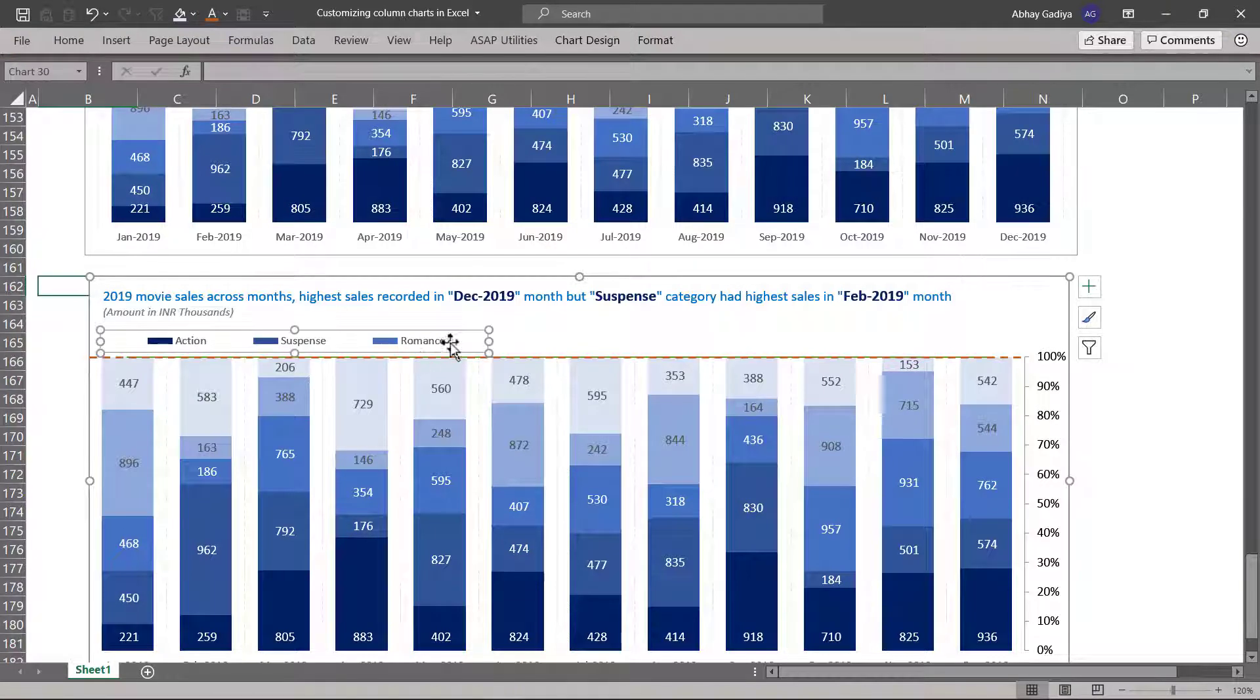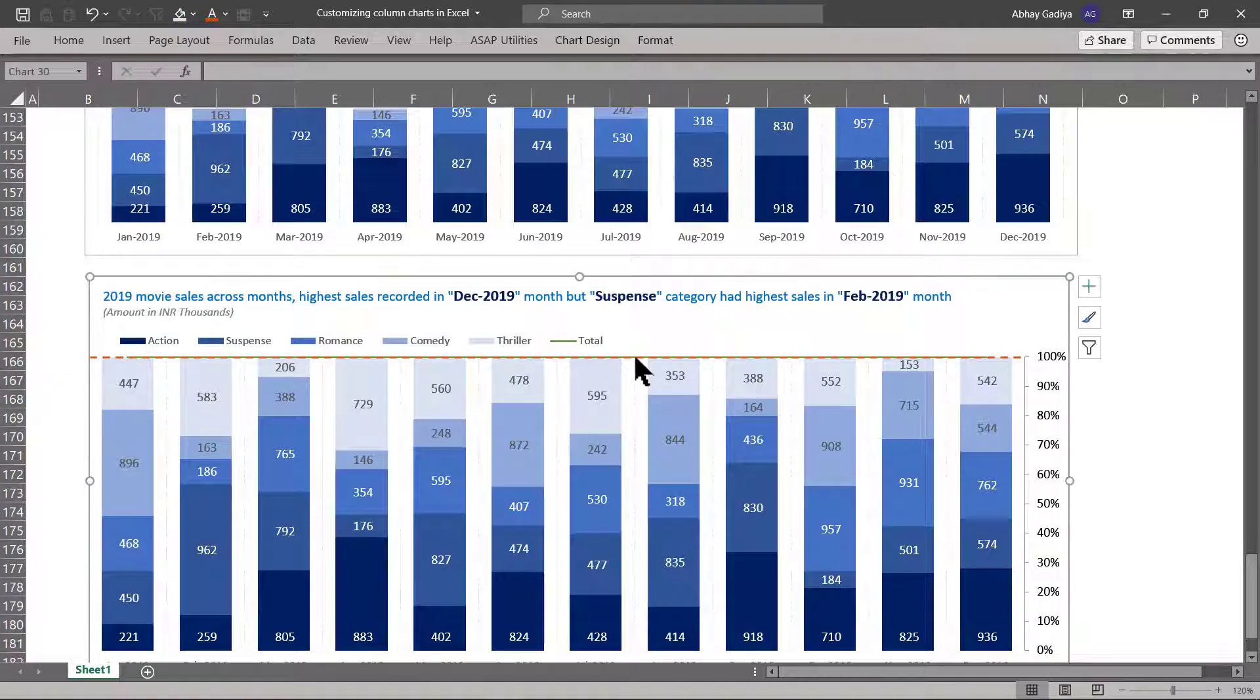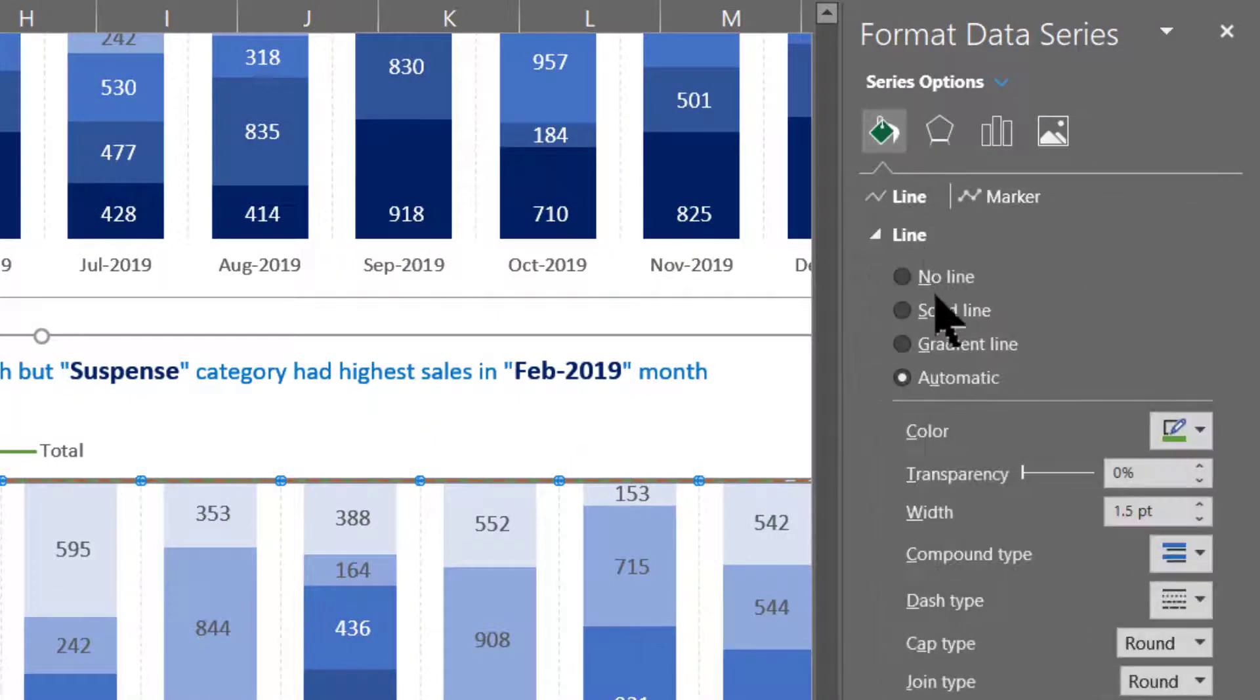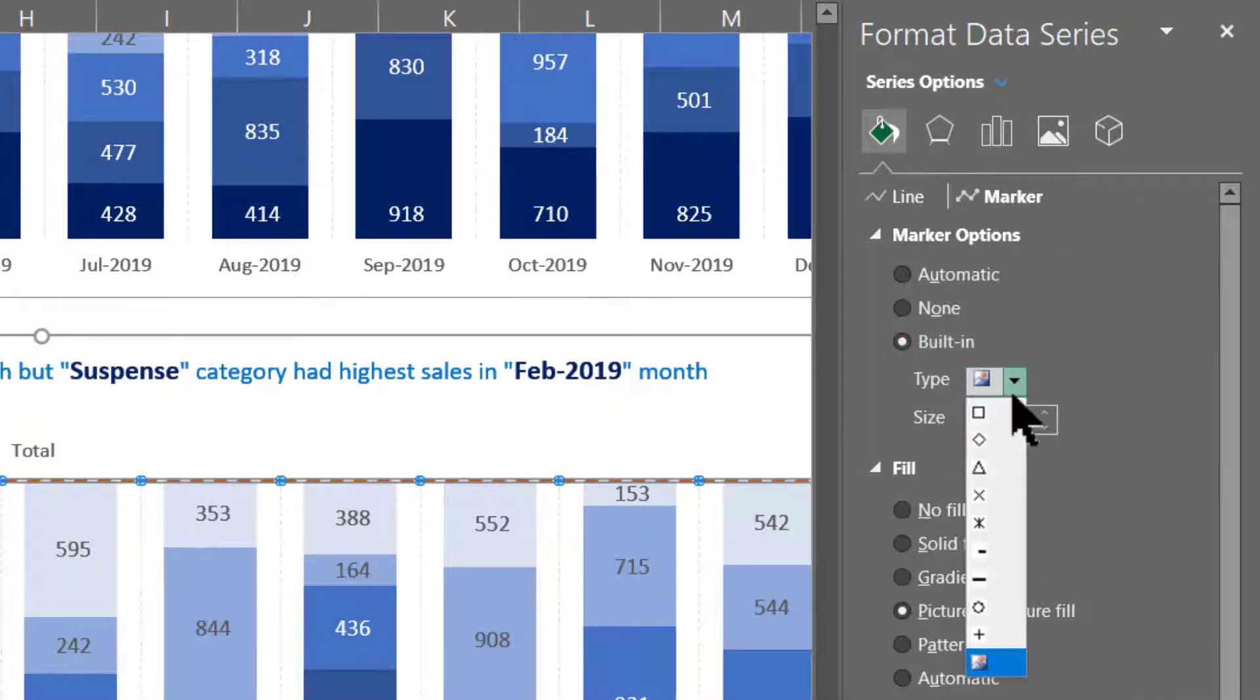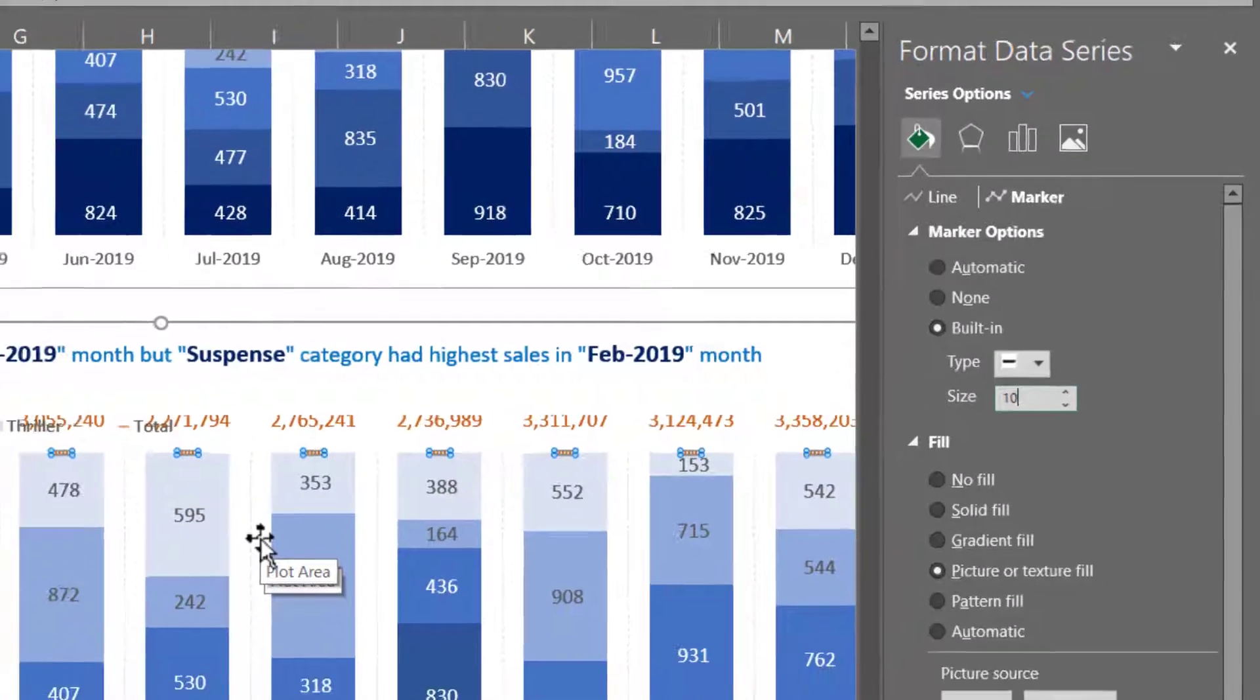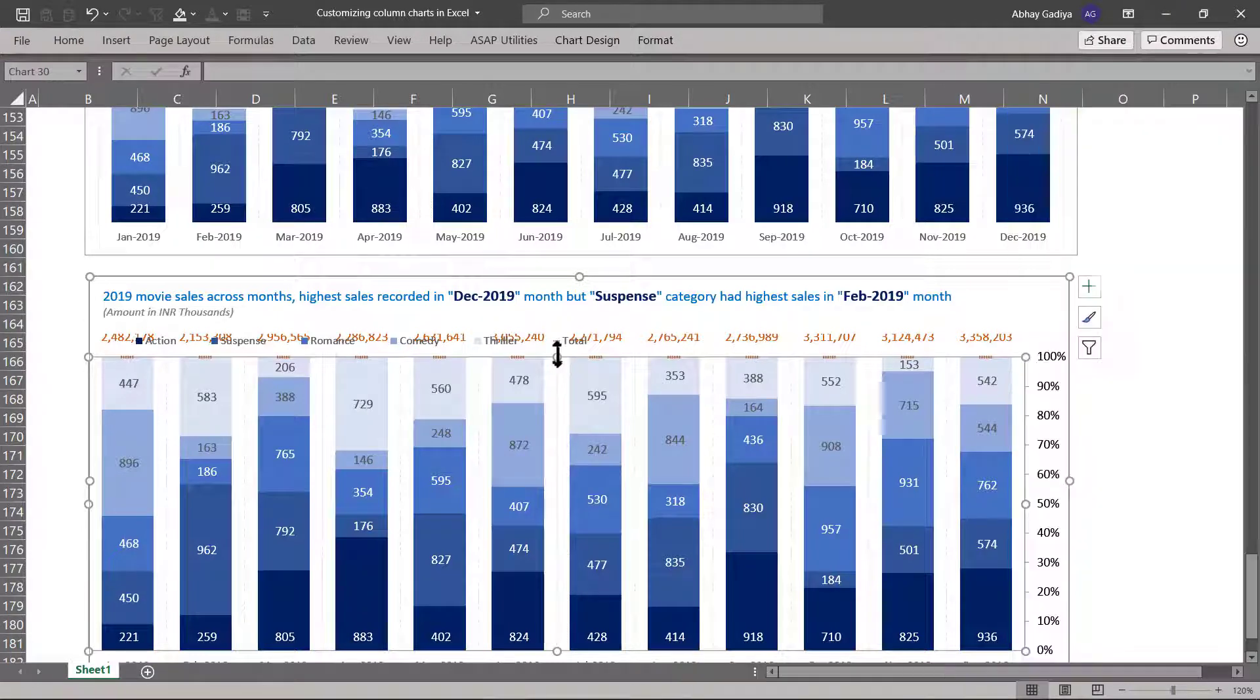We will have to make still more changes. Let us change this to our legend. Let us select this one. Control one. This will be line with markers. Line will be no line. Let us go to markers. Under marker options, built-in will be this one. Let us select this can be a 10. It looks fine.